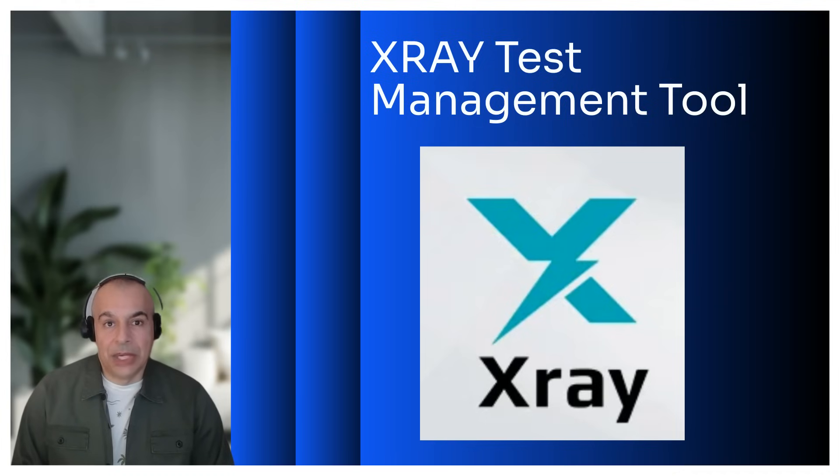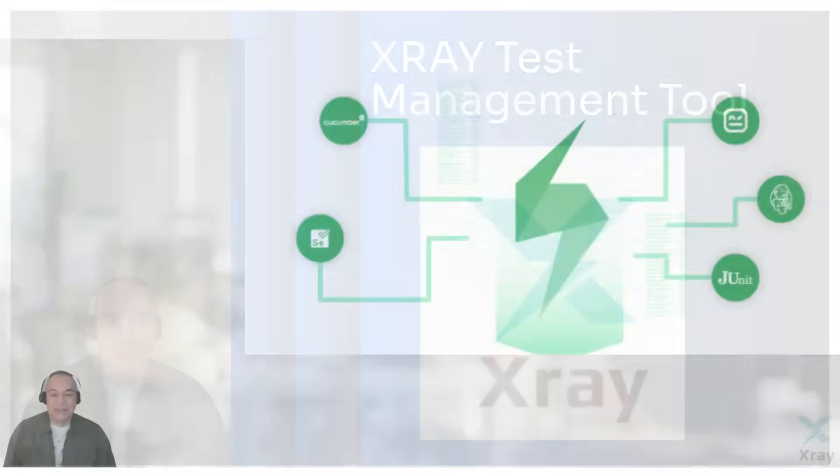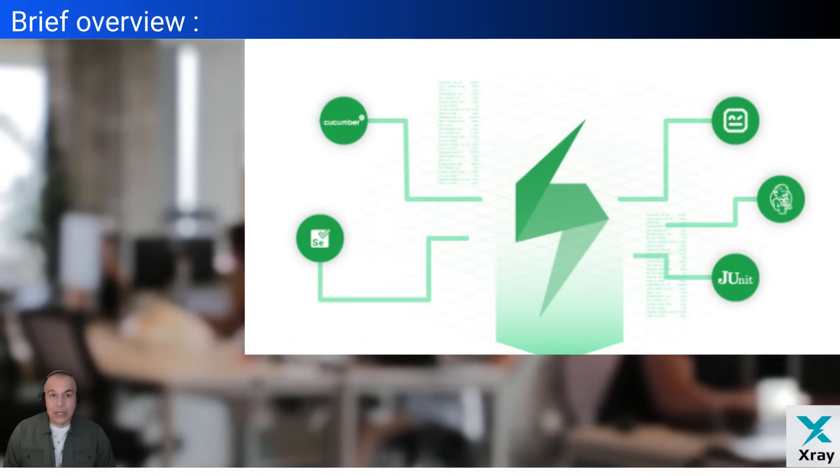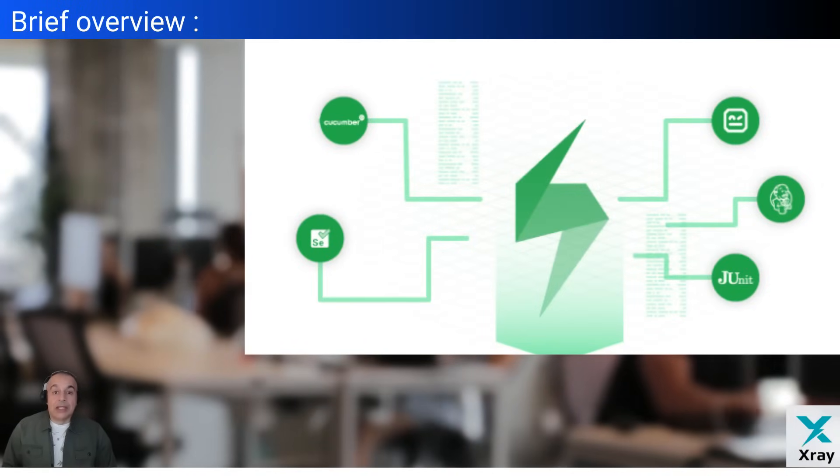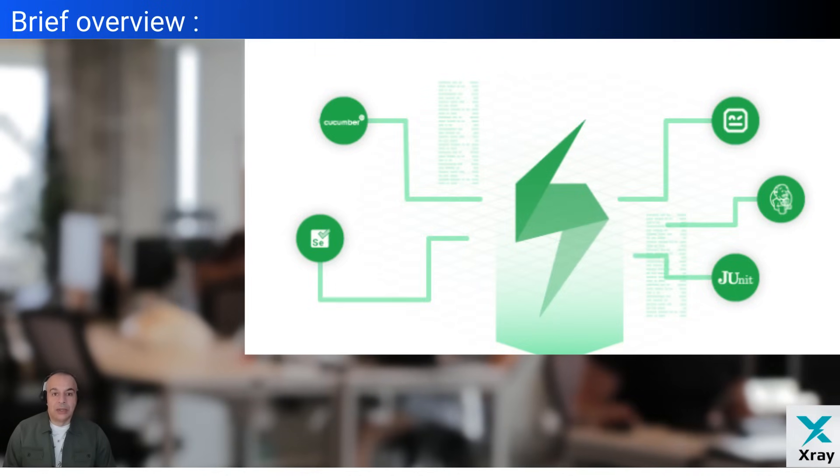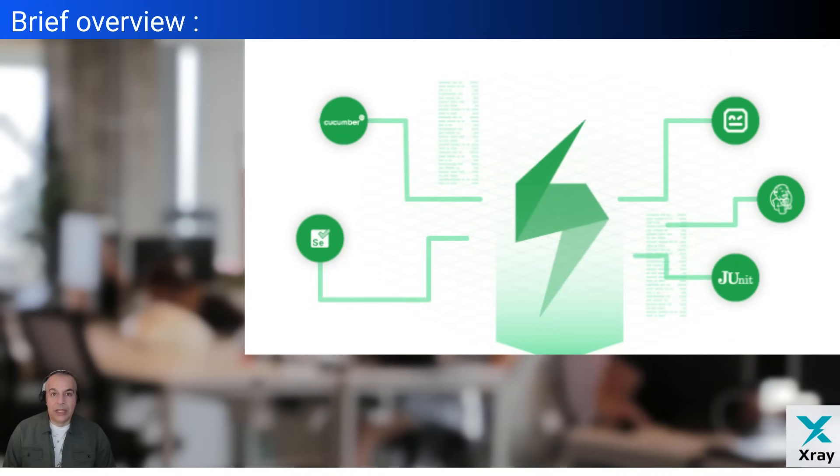X-ray is a comprehensive test management tool integrated into Jira. It is designed to help organizations manage their testing efforts throughout the software development life cycle. Here's a brief overview.